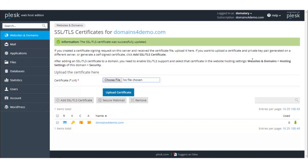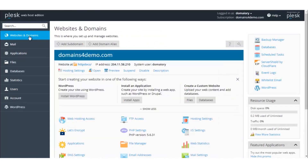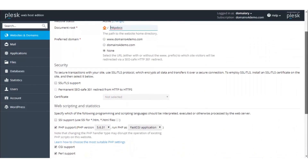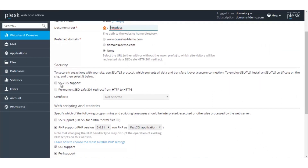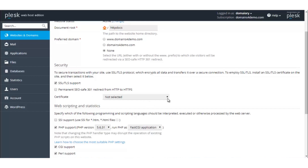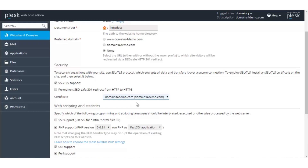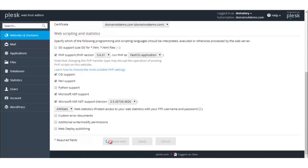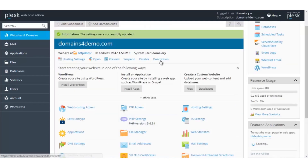Post the installation, certain required modifications need to be made under the hosting settings. Go back to the Websites and Domains section. Under the domain name, click on Hosting Settings. Under the security section, make sure that SSL/TLS support is selected. Then in the certificate section, select the domain name and click on OK. The settings were successfully updated and the installation is now complete.